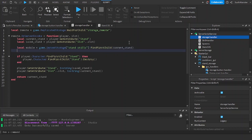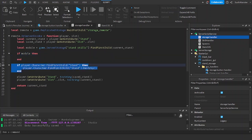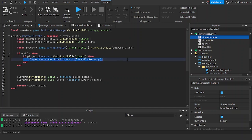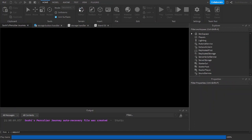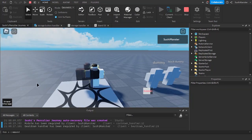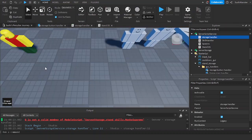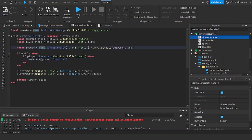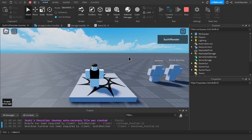'game.ServerStorage.StandSkills:FindFirstChild(currentStand)' — if the module exists, require it. Then if there's a stand inside the player, call 'module:Unsummon(player.character)' to remove the aura. Now the aura should be gone because we unsummon the stand. But we get an error: 'q is not a valid function' — oh, I haven't required the module yet. So it's 'module = require(moduleScript)' — if the module script exists, require it.